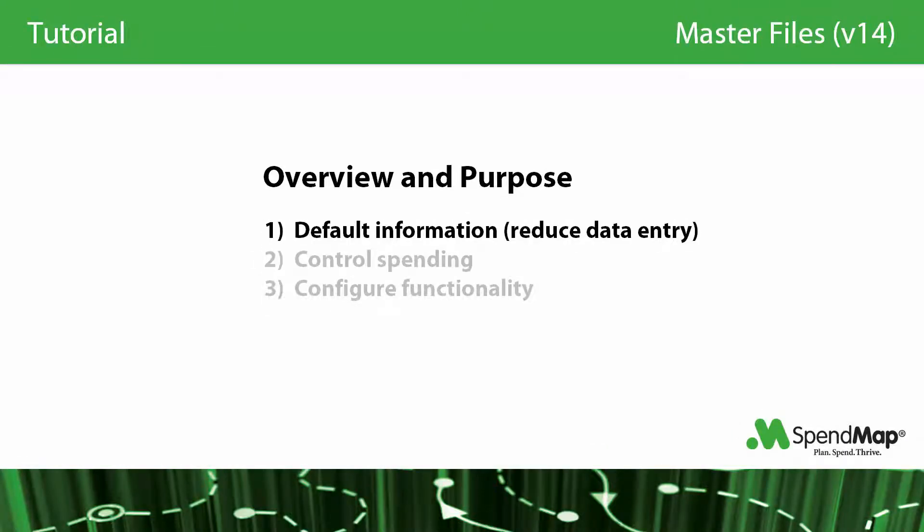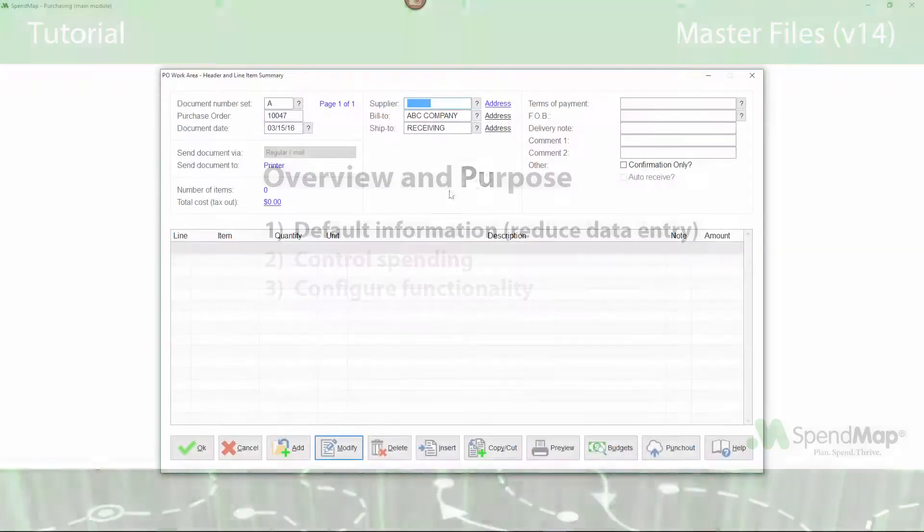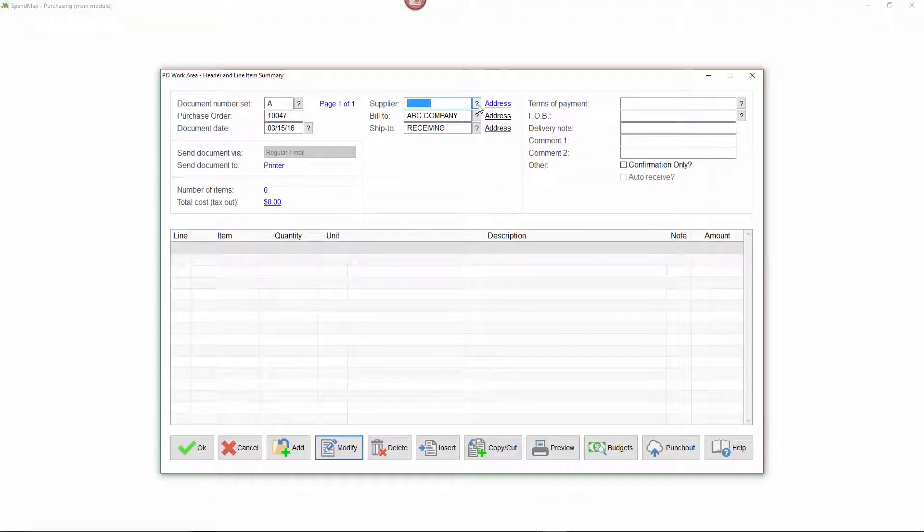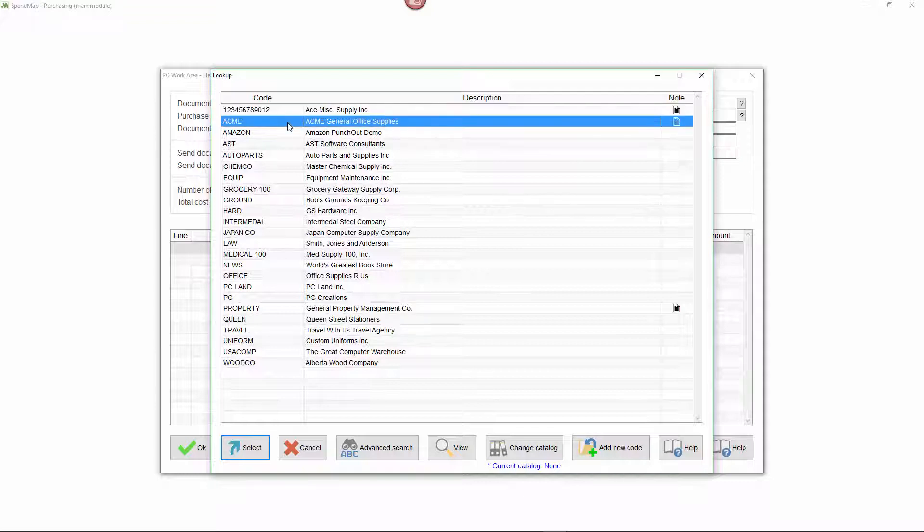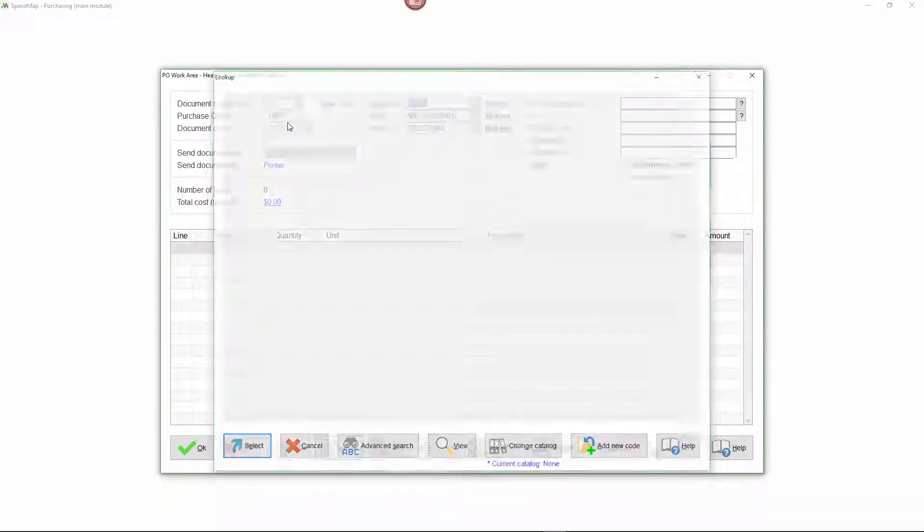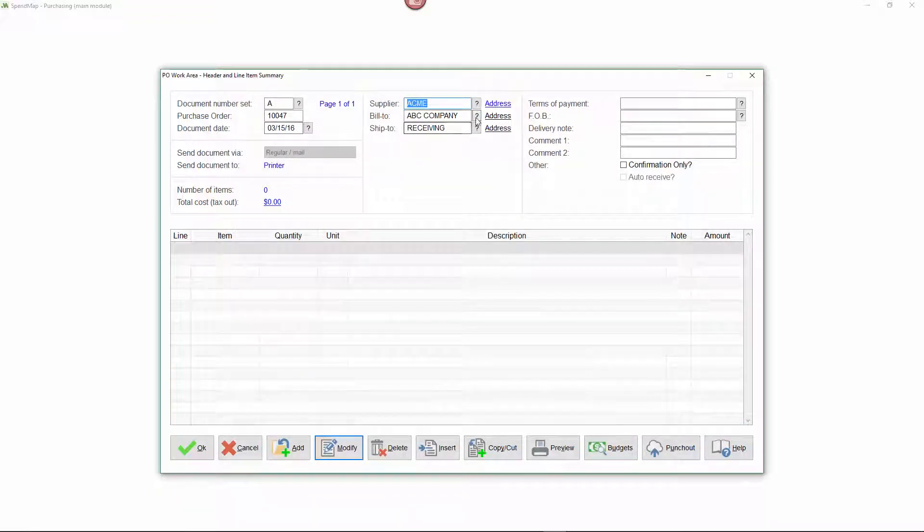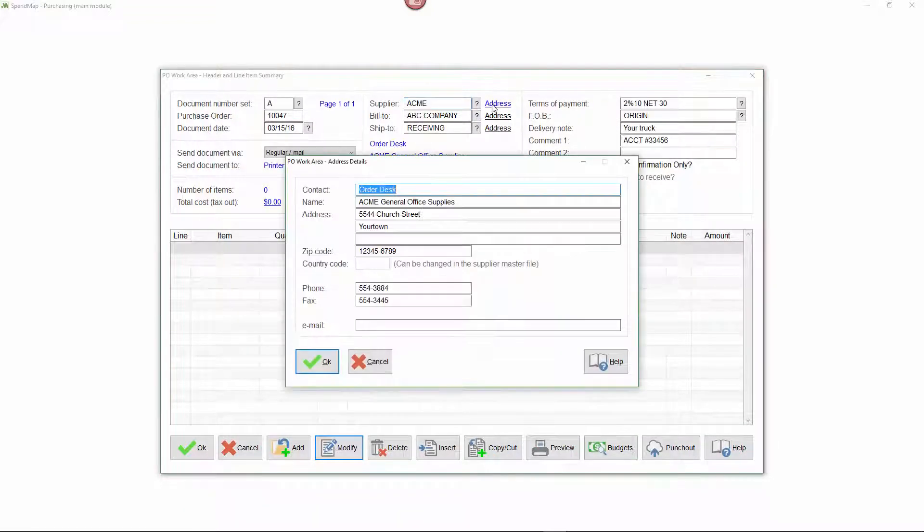Master files contain information that will be reused in order to reduce data entry and save time. For example, when creating purchase orders and other documents, you can select suppliers and items and other master file codes to auto-populate the screens.